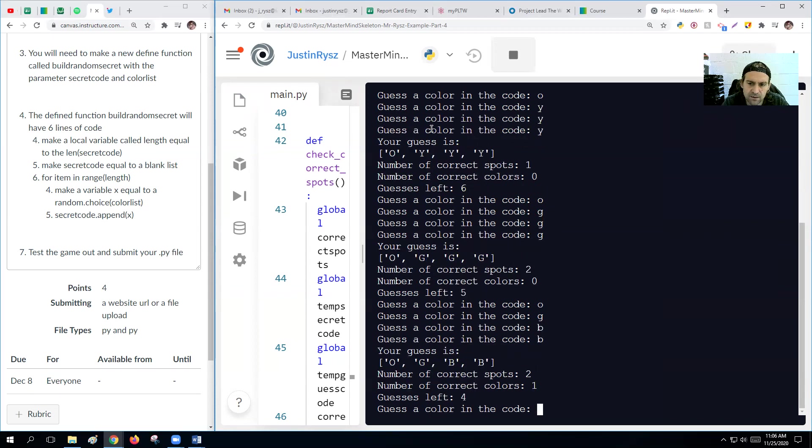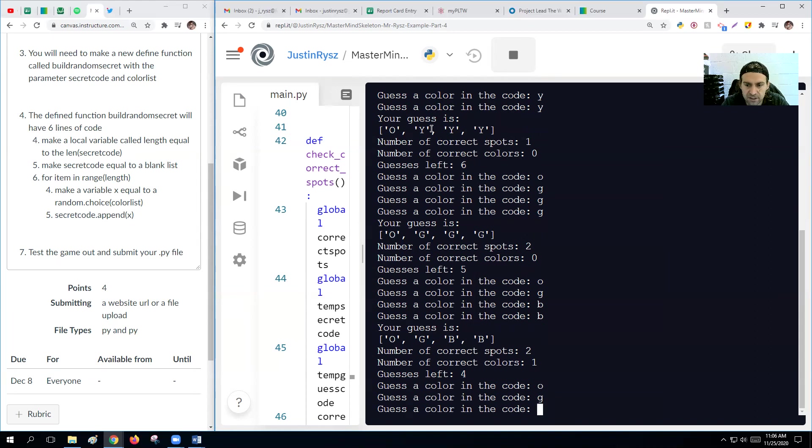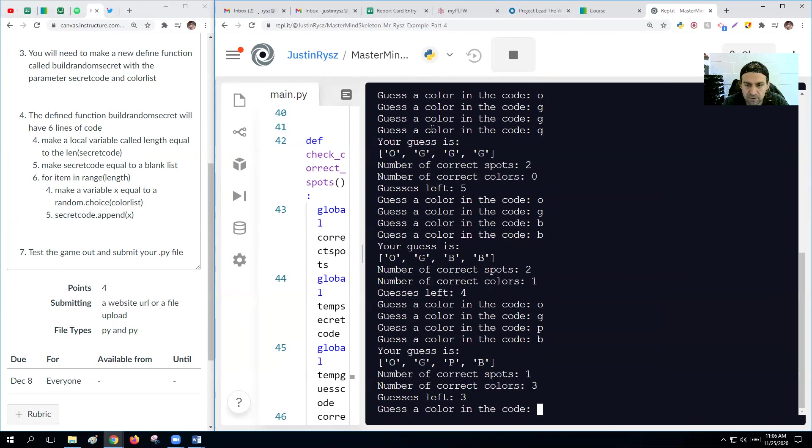So blue, blue. All right, so we got orange and a green and a blue. So that means orange, green, blue, purple. So let's do orange, green, purple, blue. Ooh.